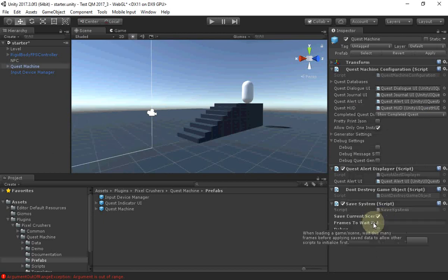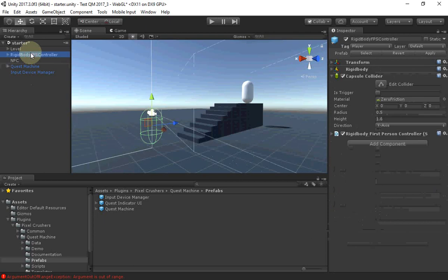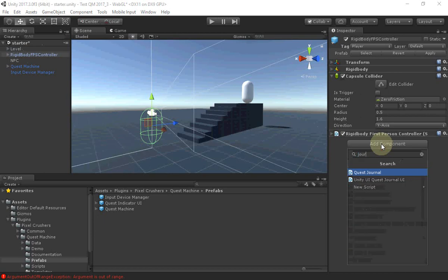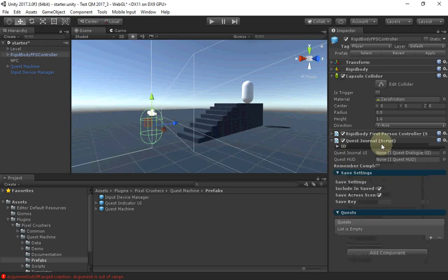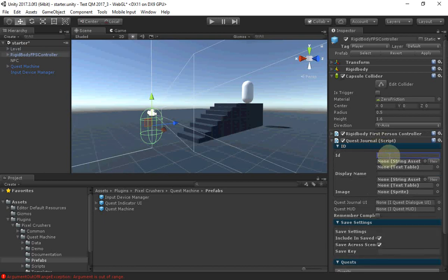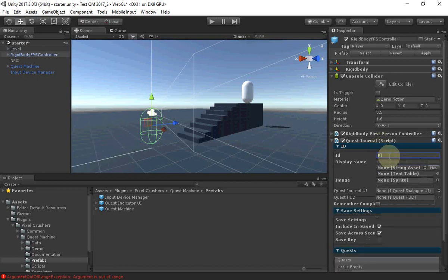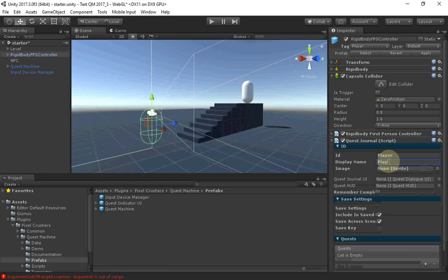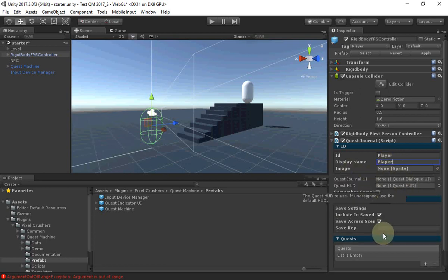Now select your player and add a Quest Journal component. On the Quest Journal, set the ID to a unique string and set the display name to what you want to show in Dialog UIs and Journal UIs. Likewise for the image, which is optional.